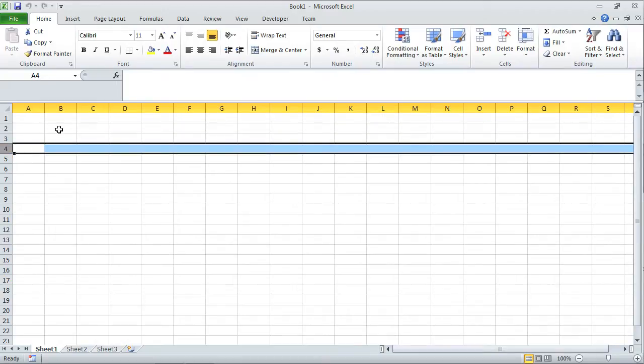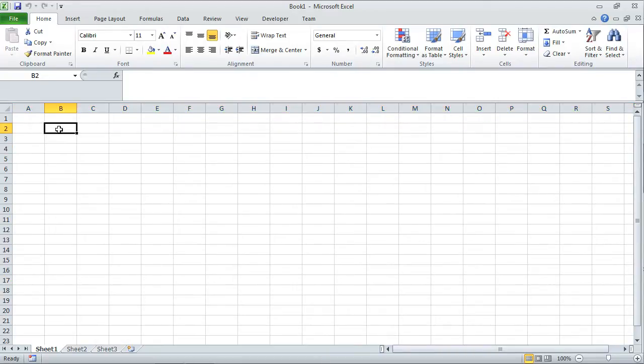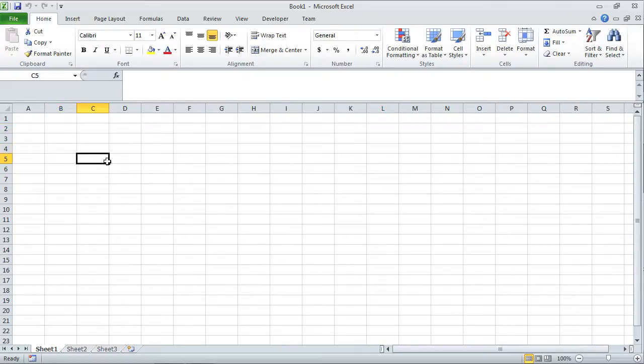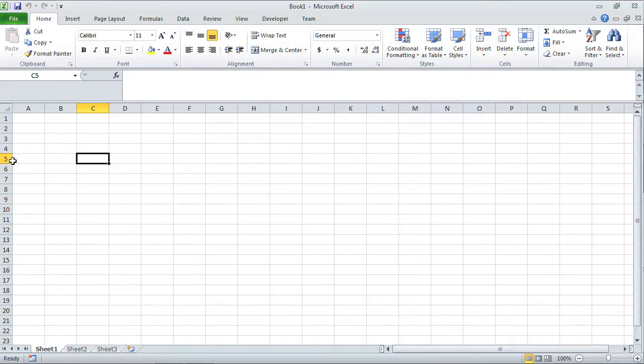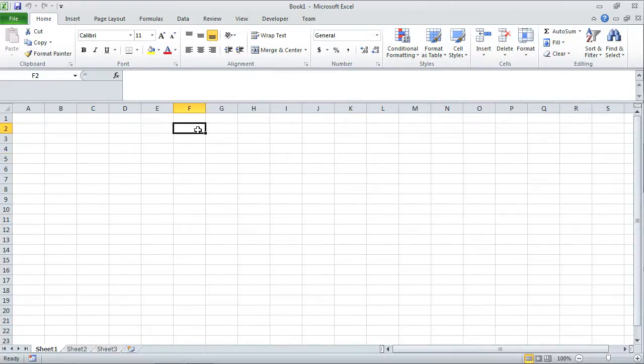When you click between any of those rows and columns, you have a cell. A cell is the intersection of a column and a row. In this case, this is column C and row 5, so this cell would be called C5. This one would be called F2 because it's within column F and row 2.